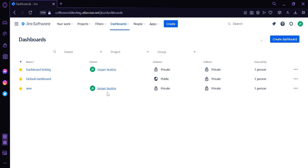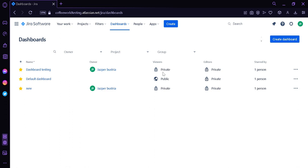On the View All Dashboard page, we can see the name of each dashboard on the left side, along with a star icon to pin or unpin it. We can also see the owner — whoever created the dashboard — as well as the viewers, which can be set to Private or Public. The editors column shows who can edit the dashboard. Private means only the creator can edit or view it.